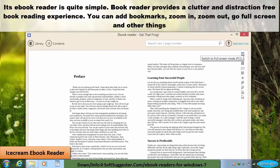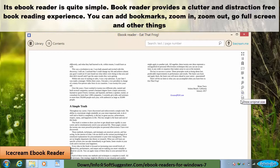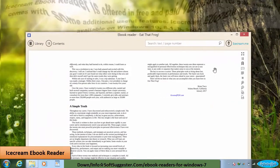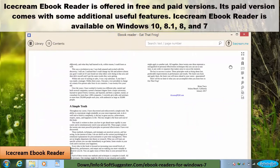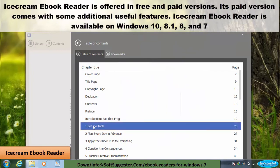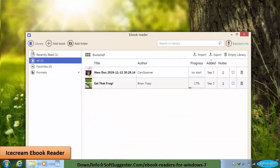Its ebook reader is quite simple, providing a clutter-free and distraction-free book reading experience. You can add bookmarks, zoom in, zoom out, go full screen, and more. IceCream Ebook Reader is offered in free and paid versions — the paid version comes with some additional useful features. It is available on Windows 10, 8, and 7.